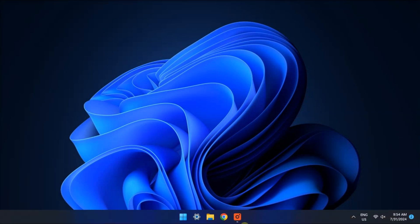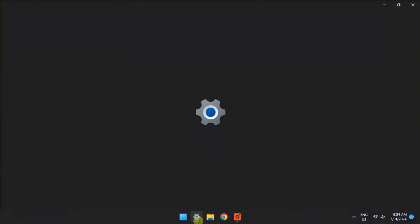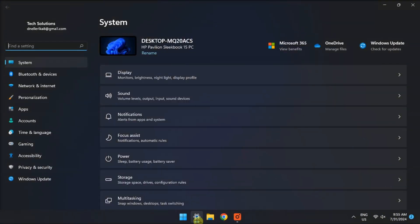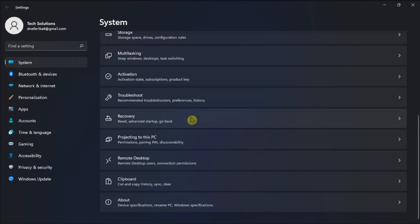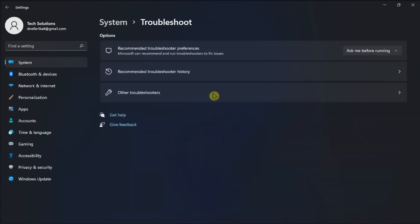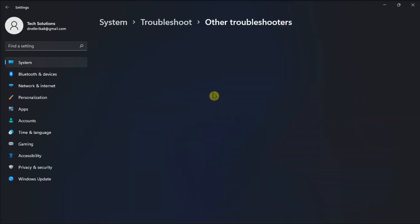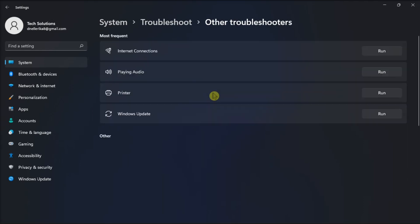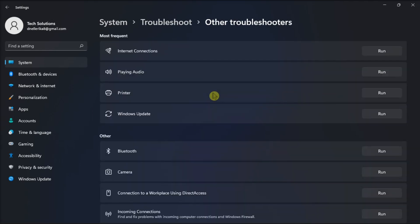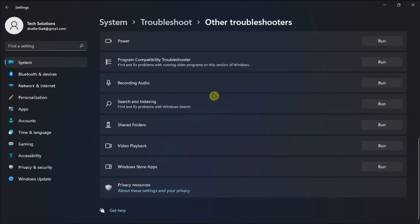Last on the list, use the Windows Store Apps Troubleshooter. Do that by opening Settings, click System, choose Troubleshoot, select Other Troubleshooters, click Run next to Windows Store Apps, and then the Troubleshooter window will open and start detecting problems.